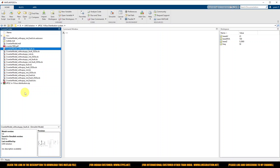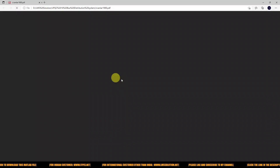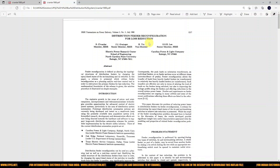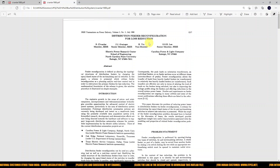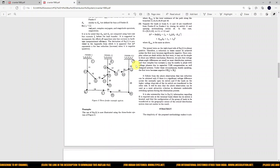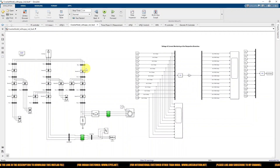We are implementing UPQC in a 16-bus distribution system for mitigating voltage sag. The system details are taken from the paper 'Distribution Feeder Reconfiguration for Loss Reduction.' This is a 23 kV distribution system model, and all the details implemented here are sourced from that paper. This is the model for the 16-bus distribution system.